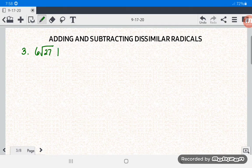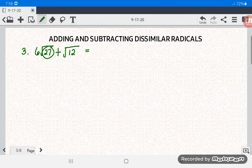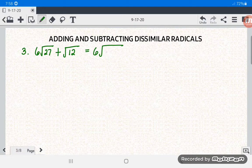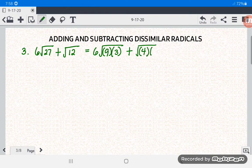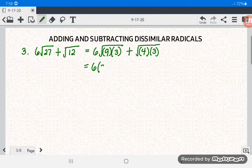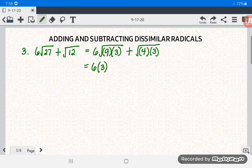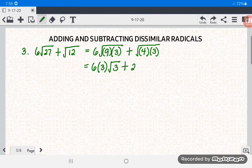Number 3: 6 square root of 27 plus square root of 12. Factor 27 as 9 times 3, keeping the coefficient 6. For square root of 12, the factors are 4 times 3. Since 3 is not a perfect square, copy square root of 3 for that part. Square root of 4 is 2, so we get plus 2 square root of 3.